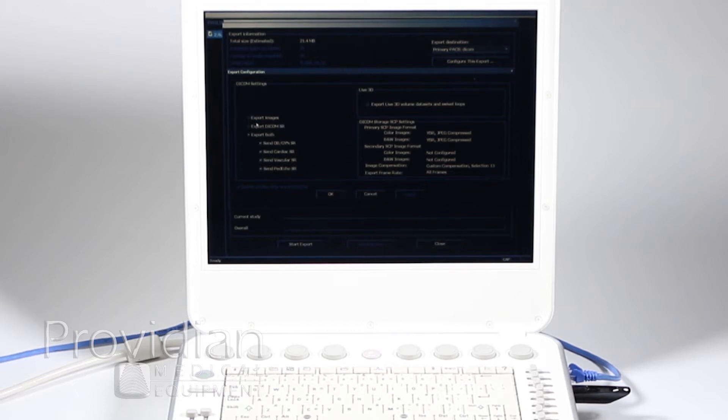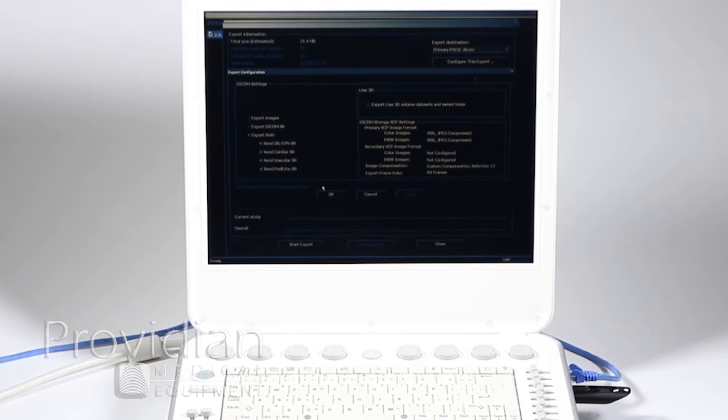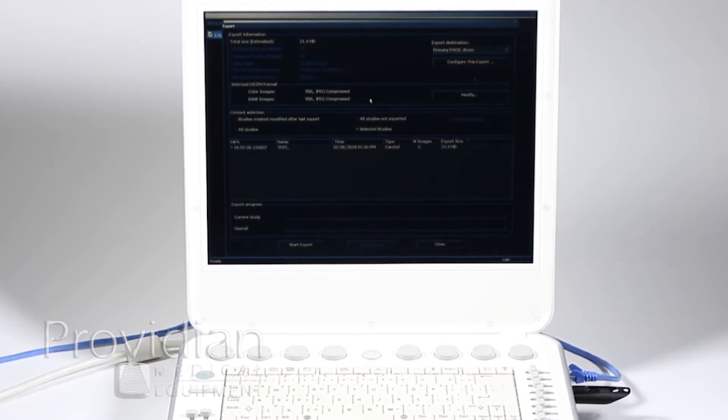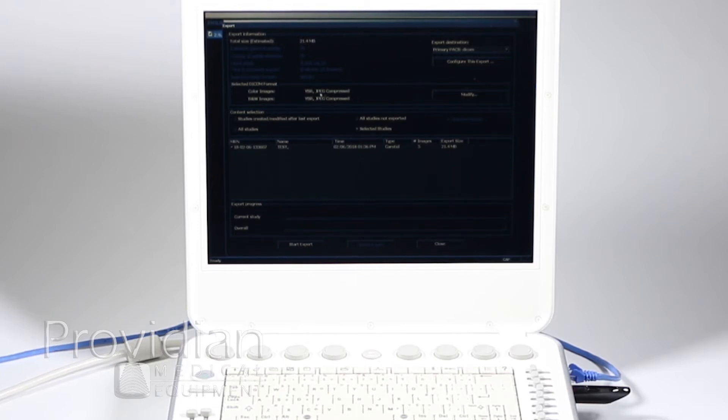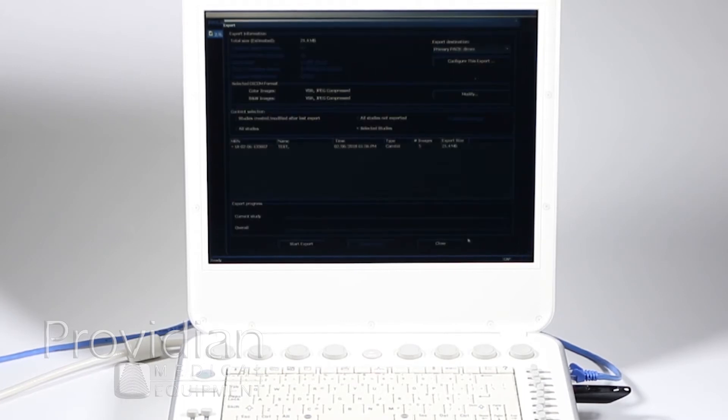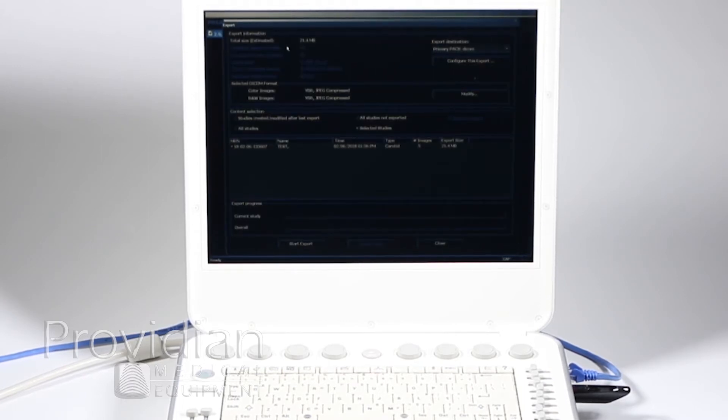It says export images, export DICOM SR. I want to export both. I want those things to go, so that's already set. My compression's set at the JPEG compressed, and I can modify that as we saw in the DICOM. This is where you would select that, and then when I'm ready to go, it tells me up there it's a 21.4 megabyte study.